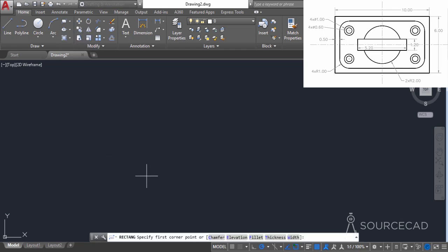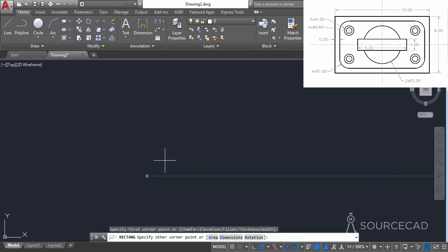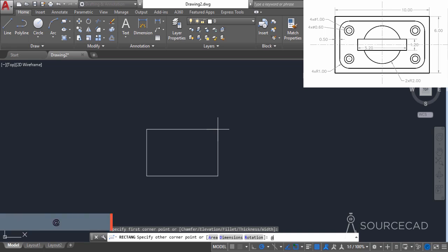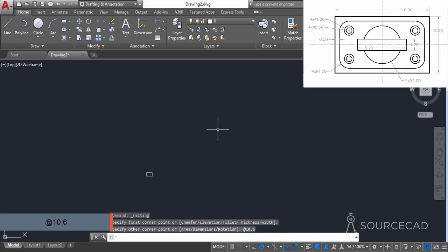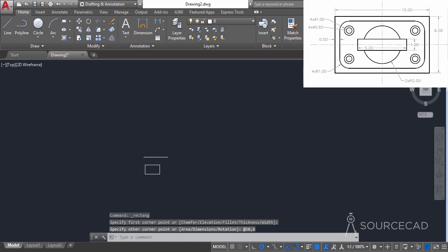Click on any point in the drawing area and type @. When starting the rectangle from a random point, you need to put @ before adding the length and width. Now I'll add the length, which is 10, comma, the height, which is 6, and press enter. There we have the rectangle.